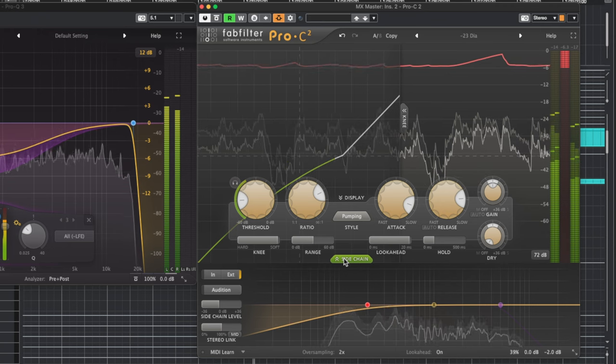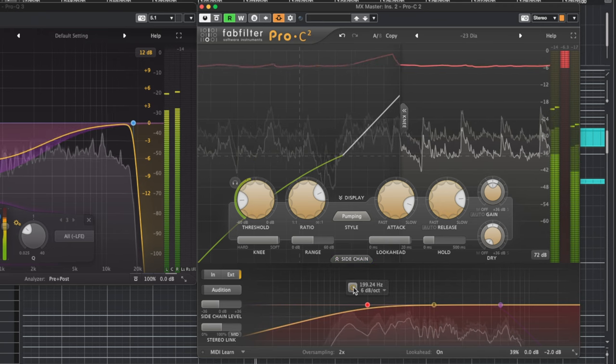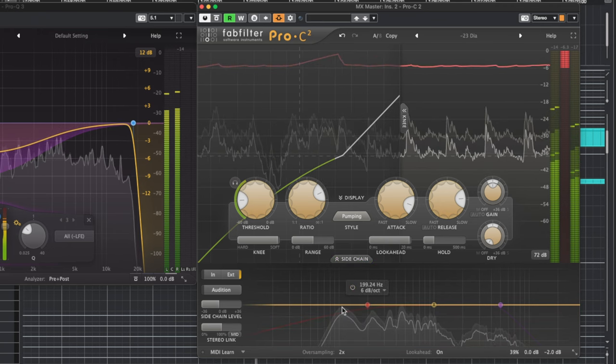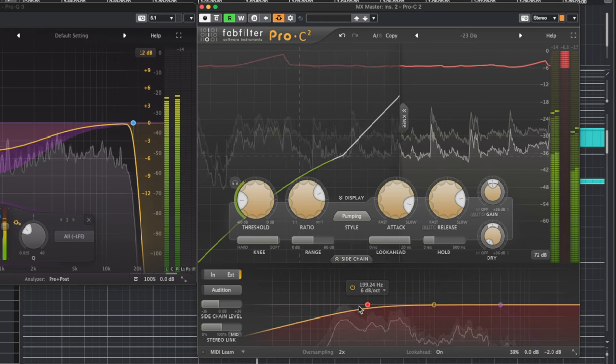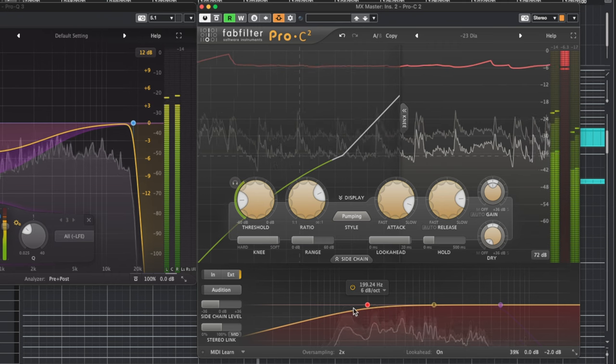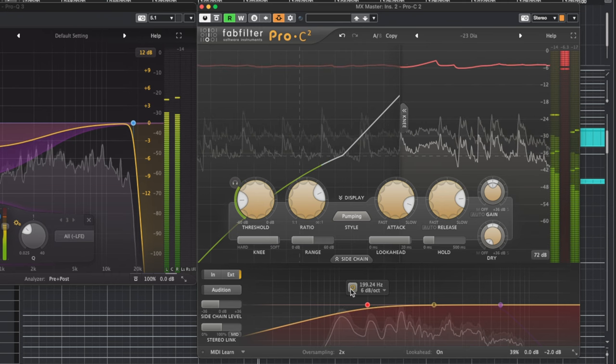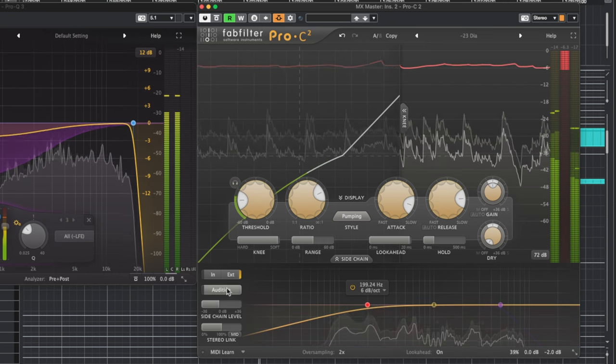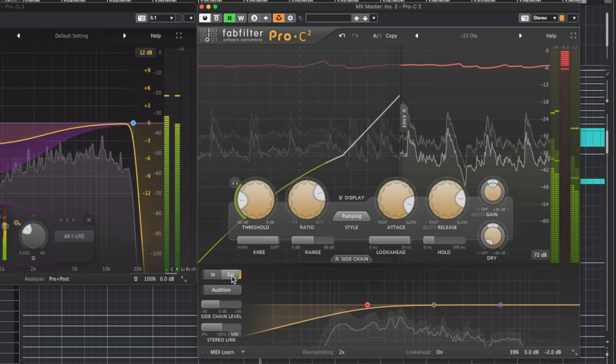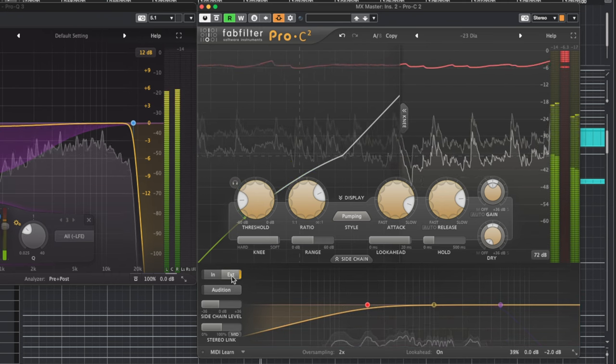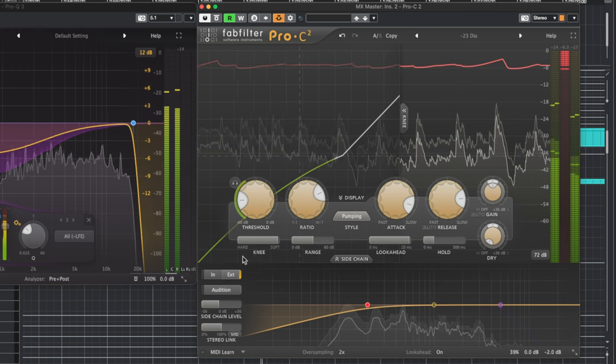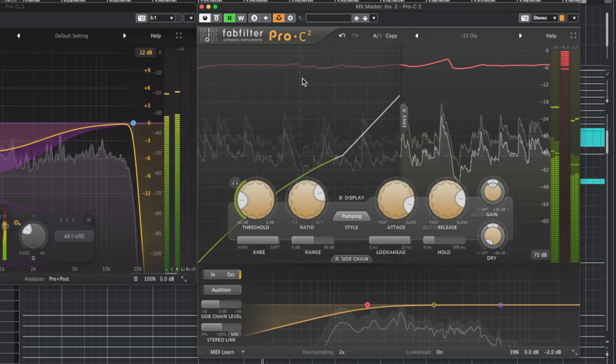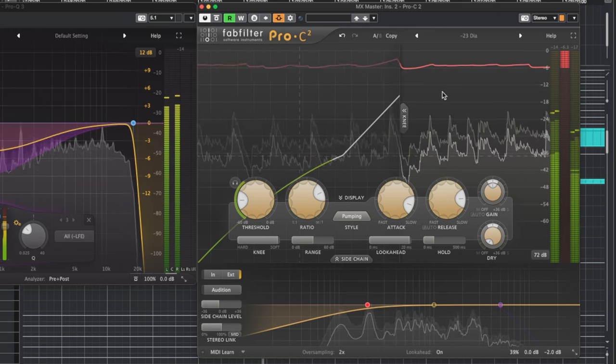Once that is done, a little drop-down menu will appear with a few extra options. To start, I like to roll off the low end so the low end doesn't influence the gain reduction at all. After that is done, you'll need to select the external input and the dialogue should now be ducking the music track.